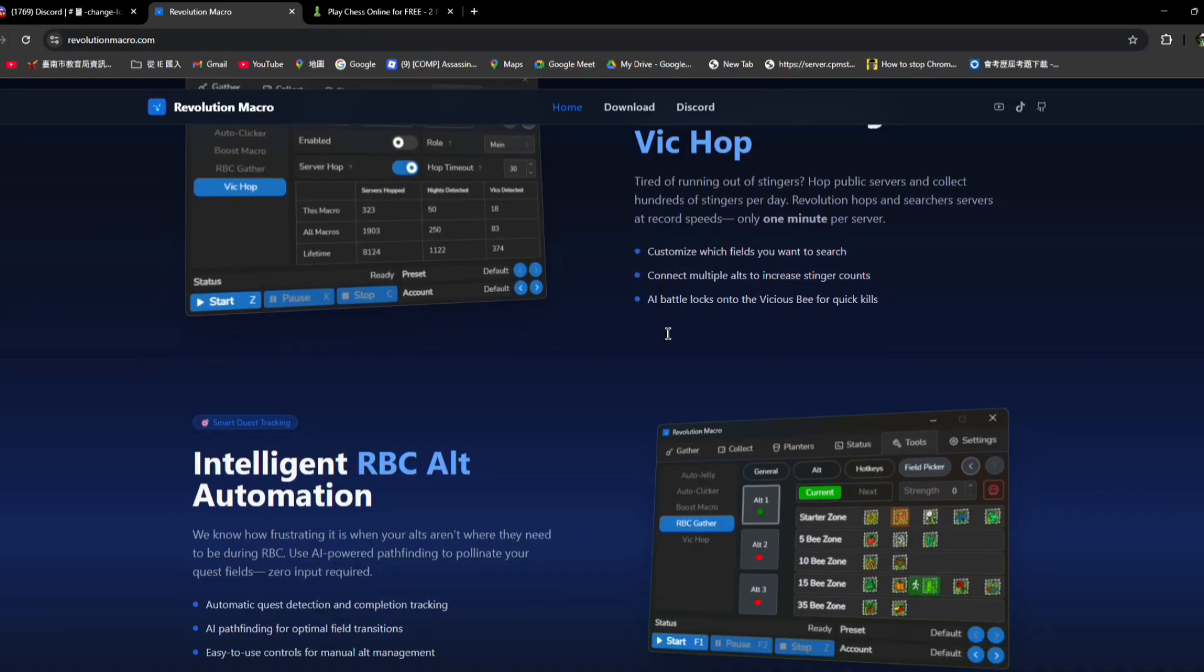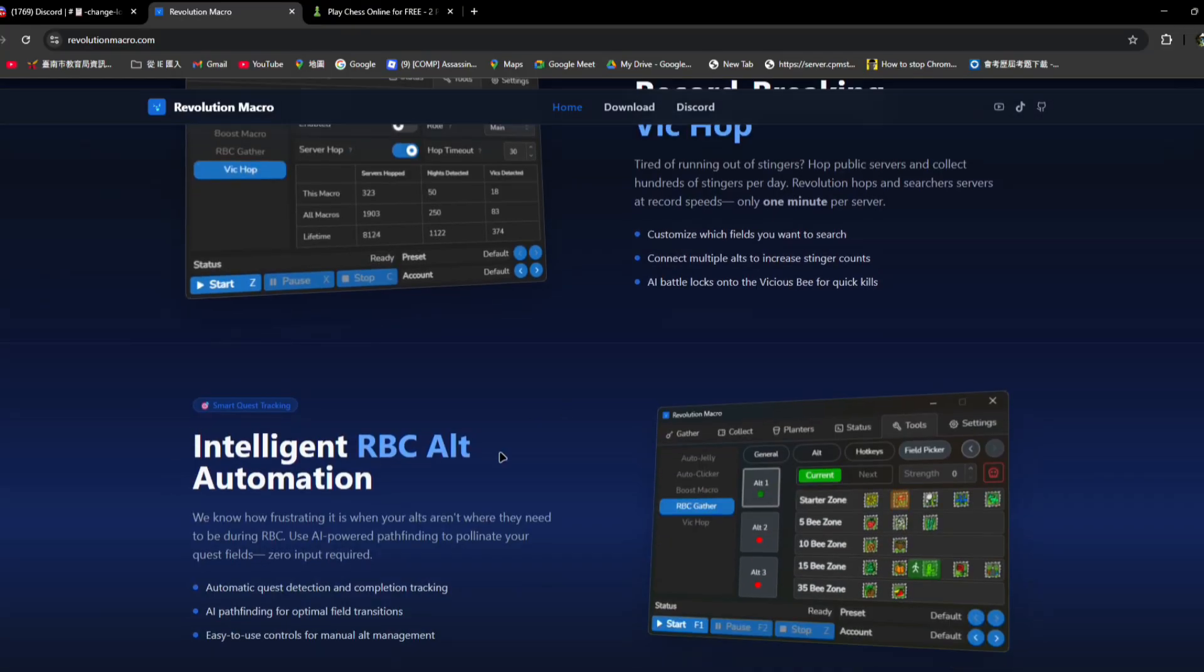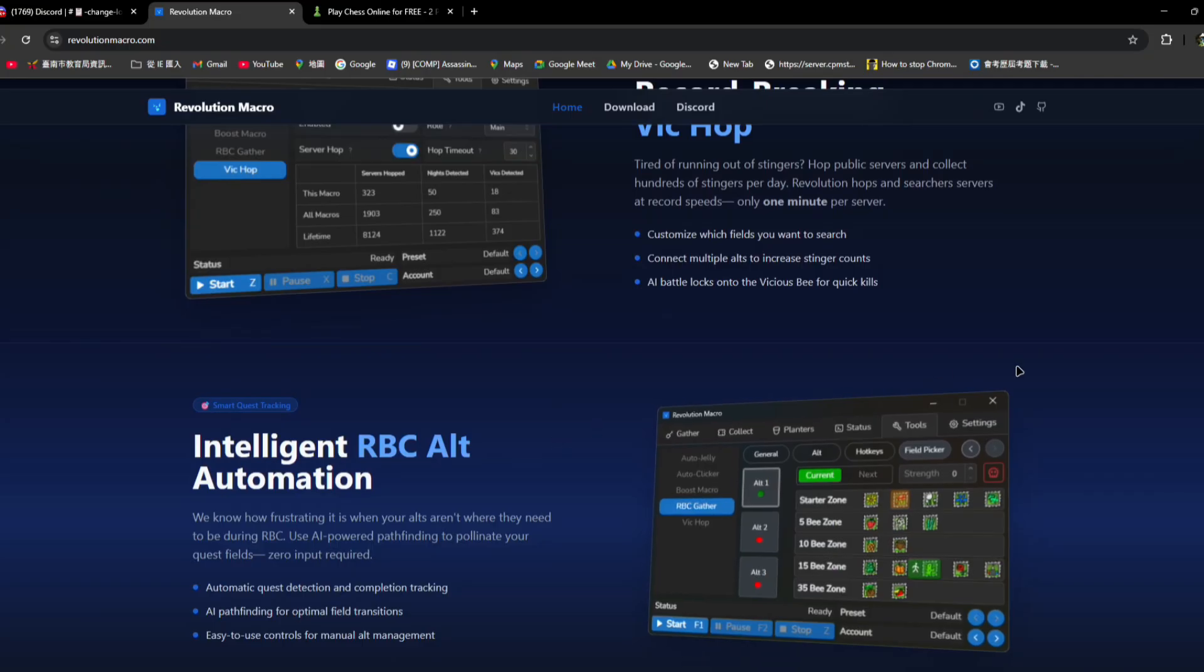I've tried it and this RBC alt automation. I don't use it much but it is still really useful.